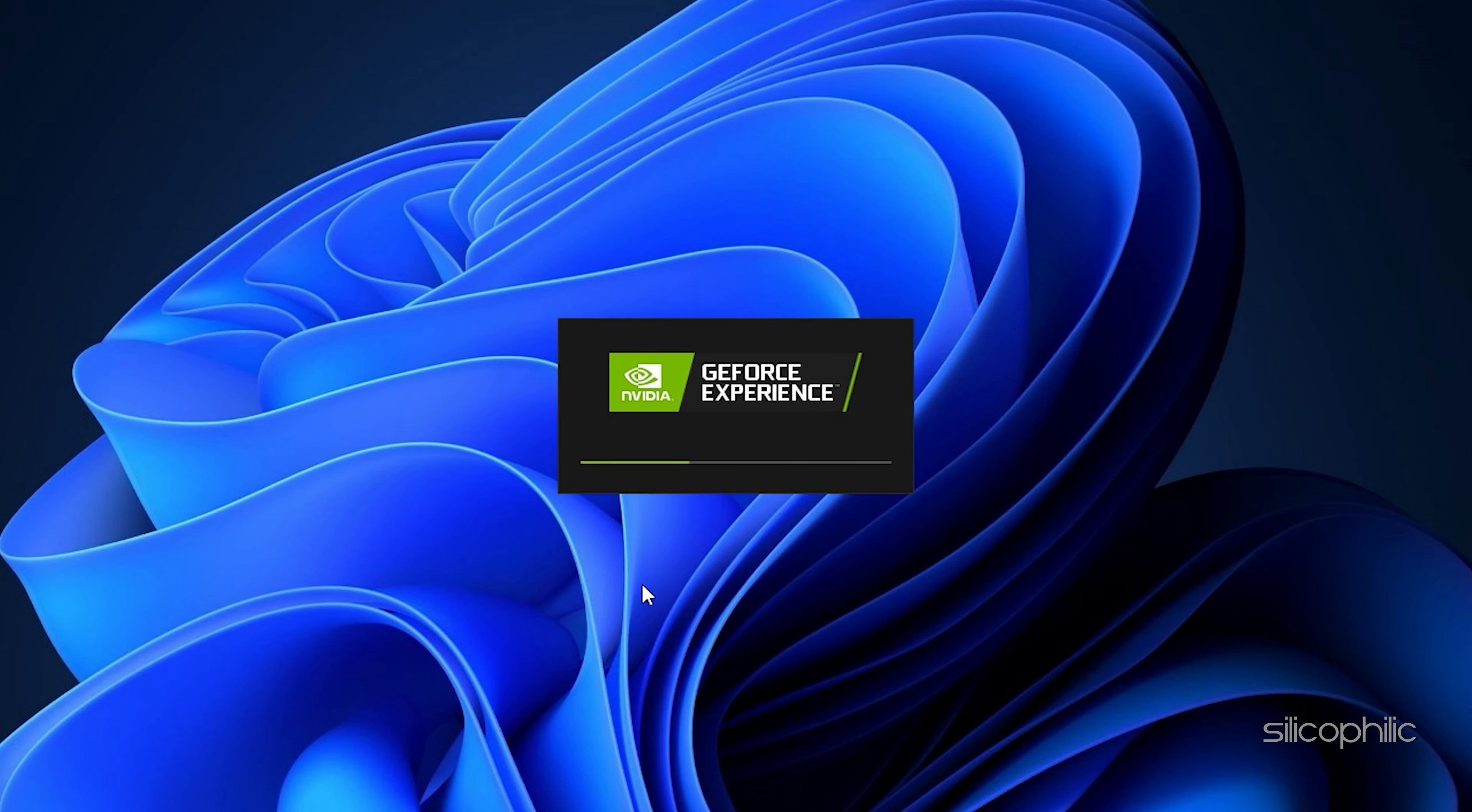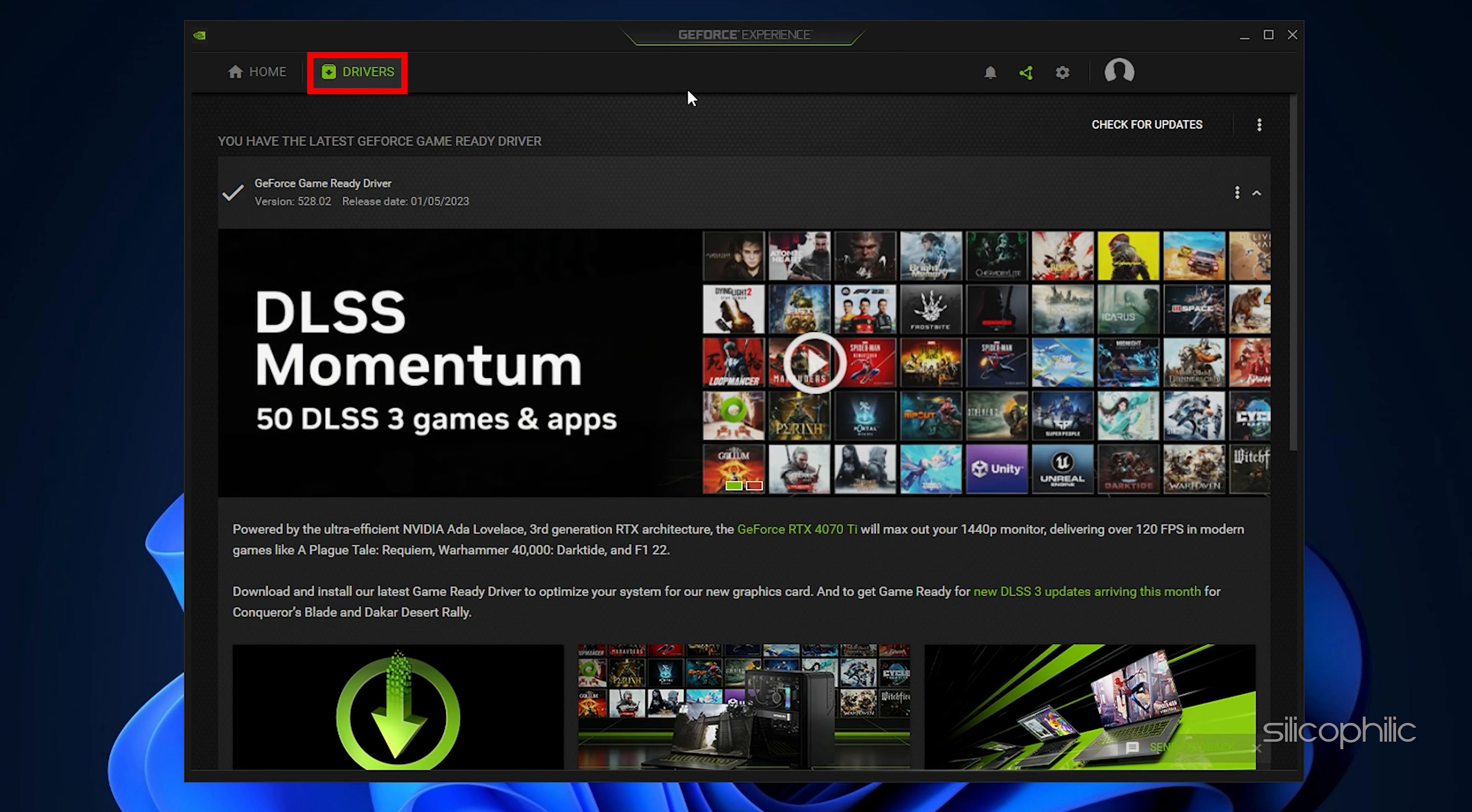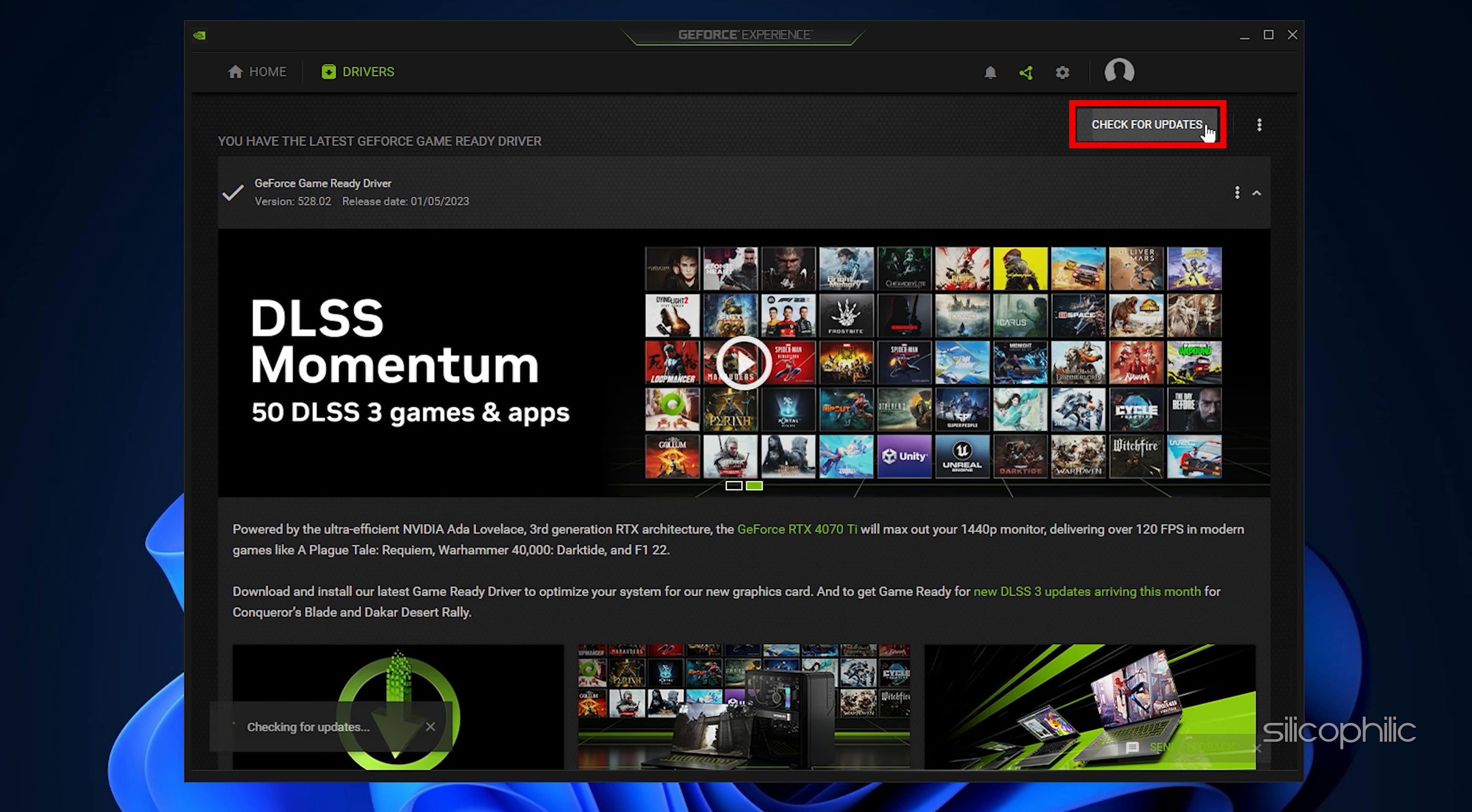Run GeForce Experience. After you open the app, click on Drivers and check if any new drivers are available. Download and install it.